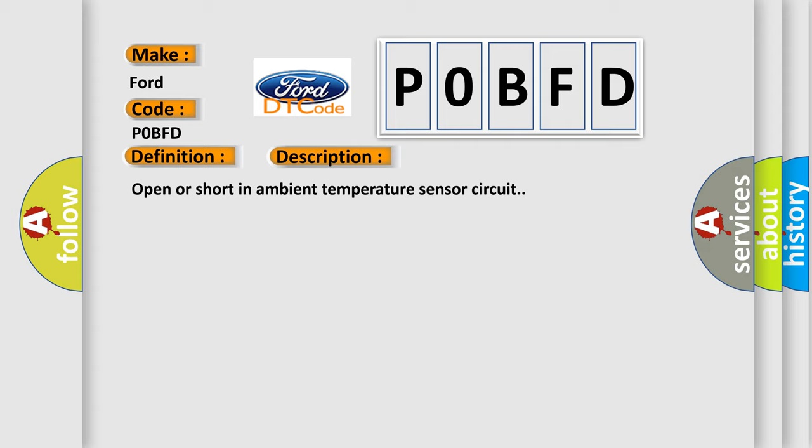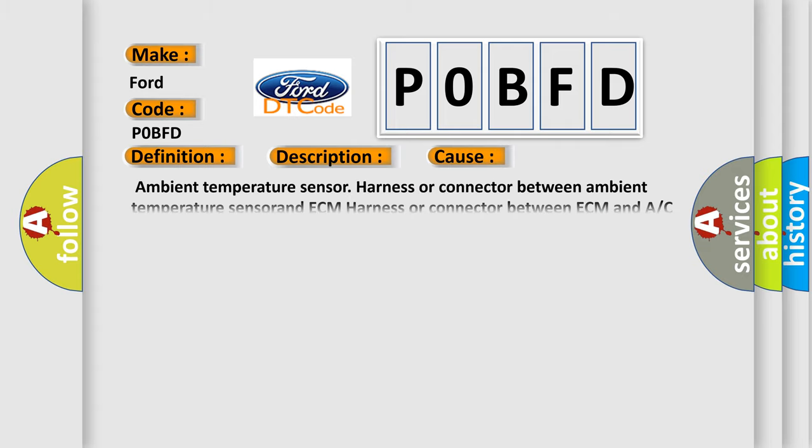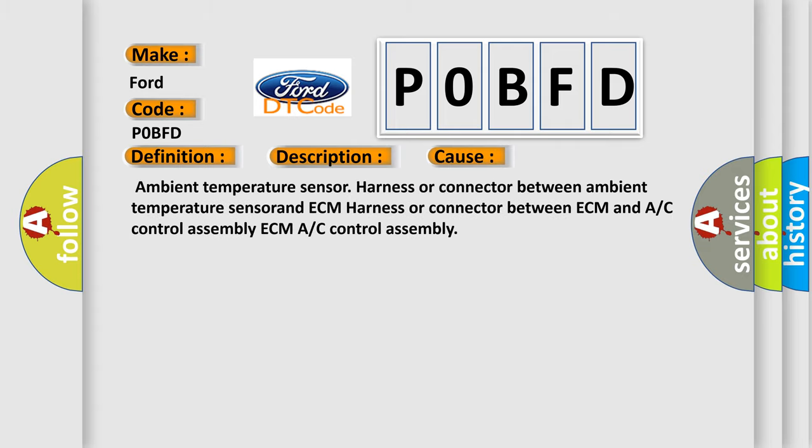This diagnostic error occurs most often in these cases: Ambient temperature sensor harness or connector between ambient temperature sensor and ECM, harness or connector between ECM and A/C control assembly, ECM A/C control assembly.